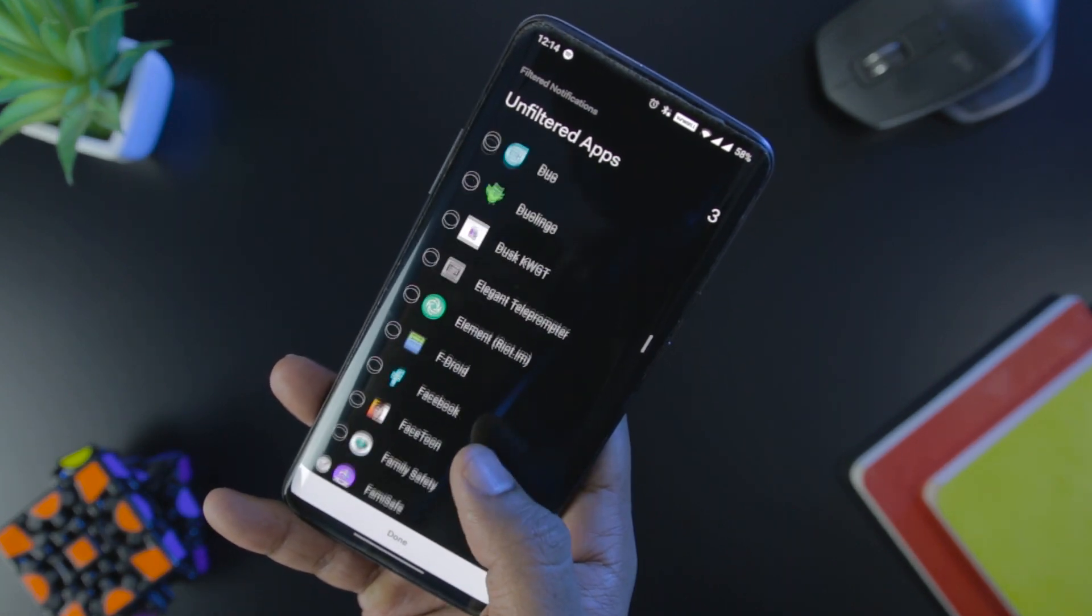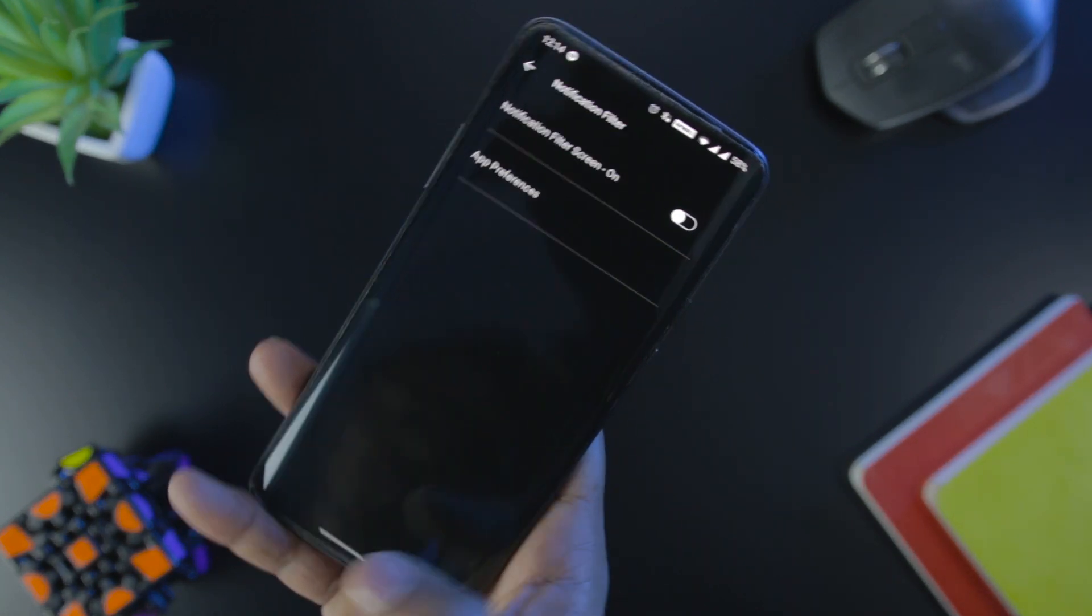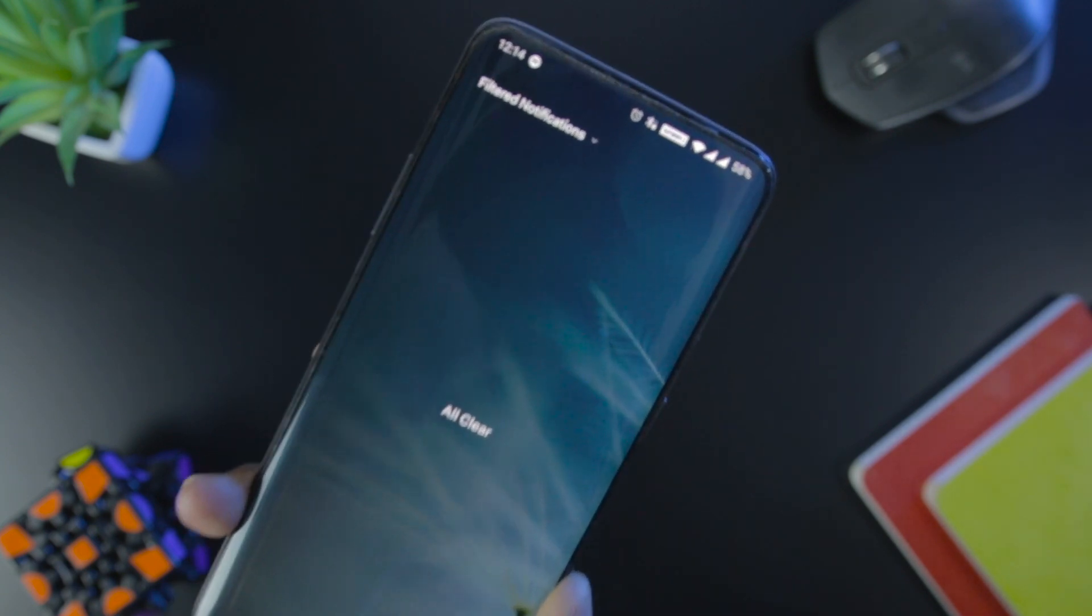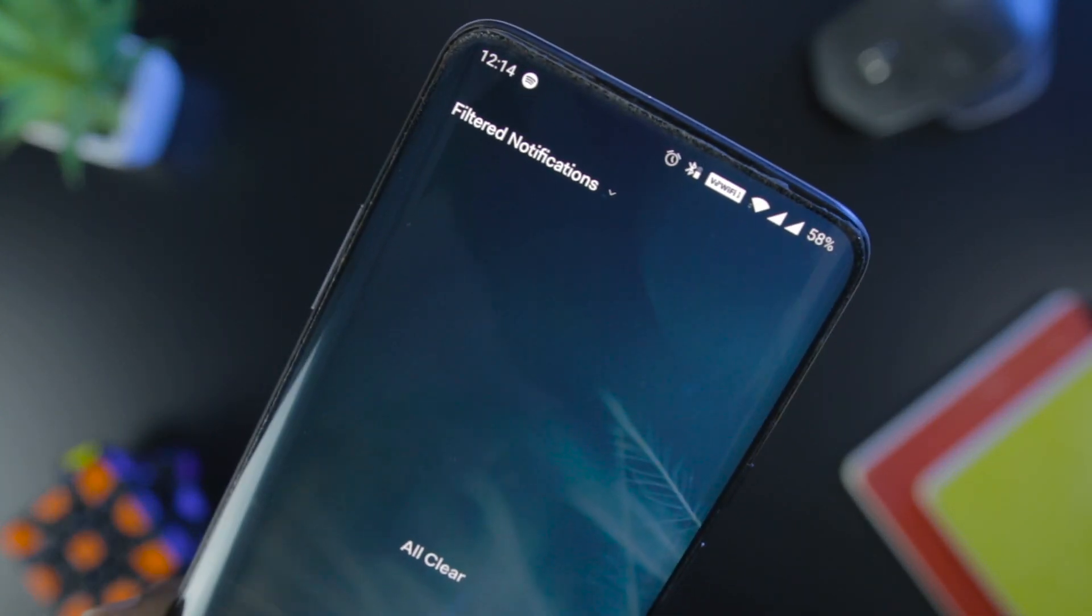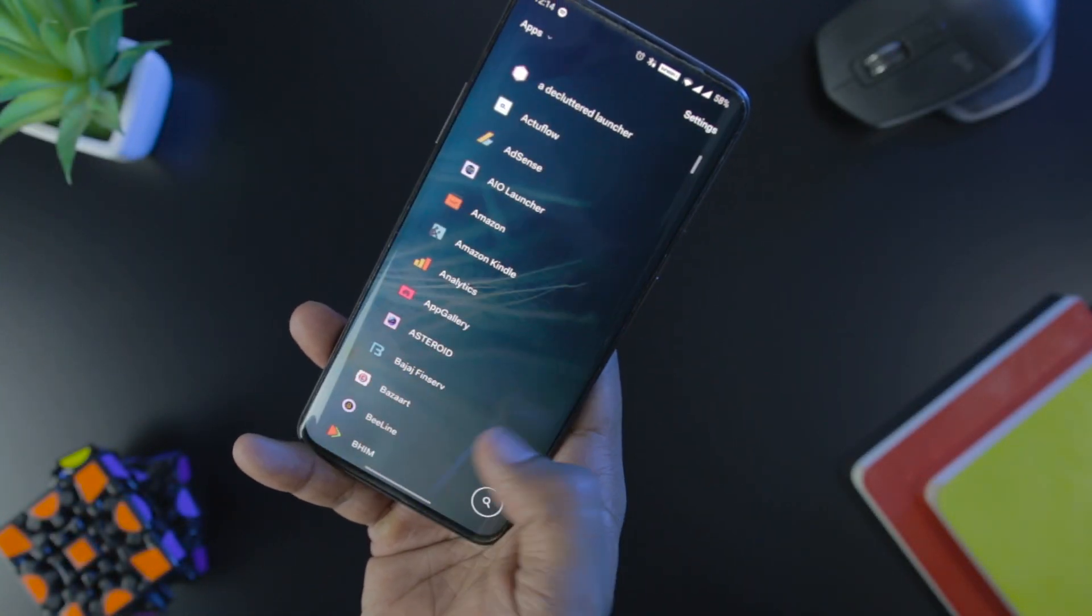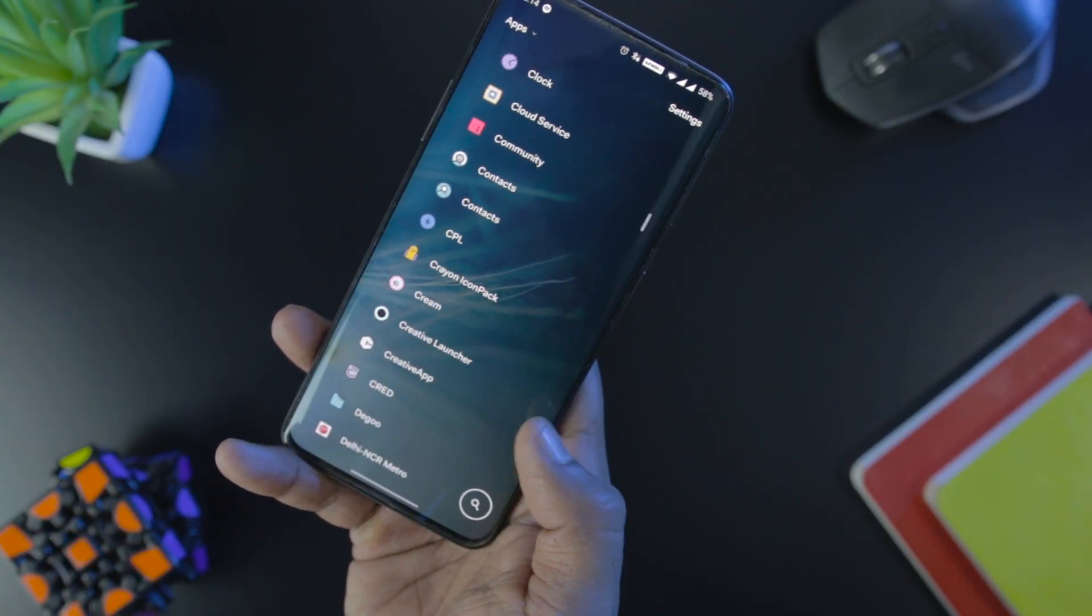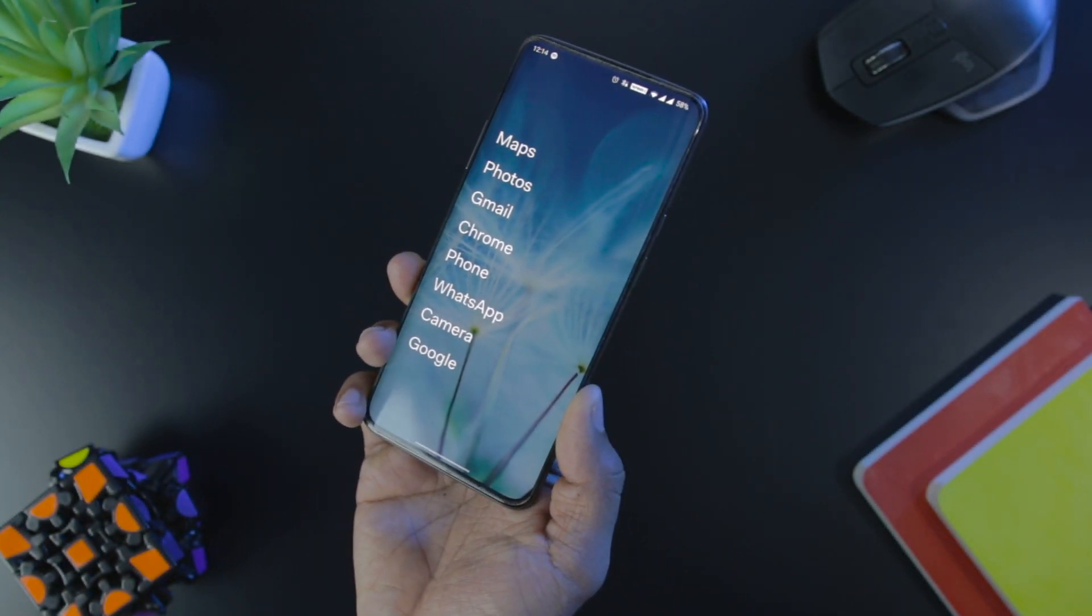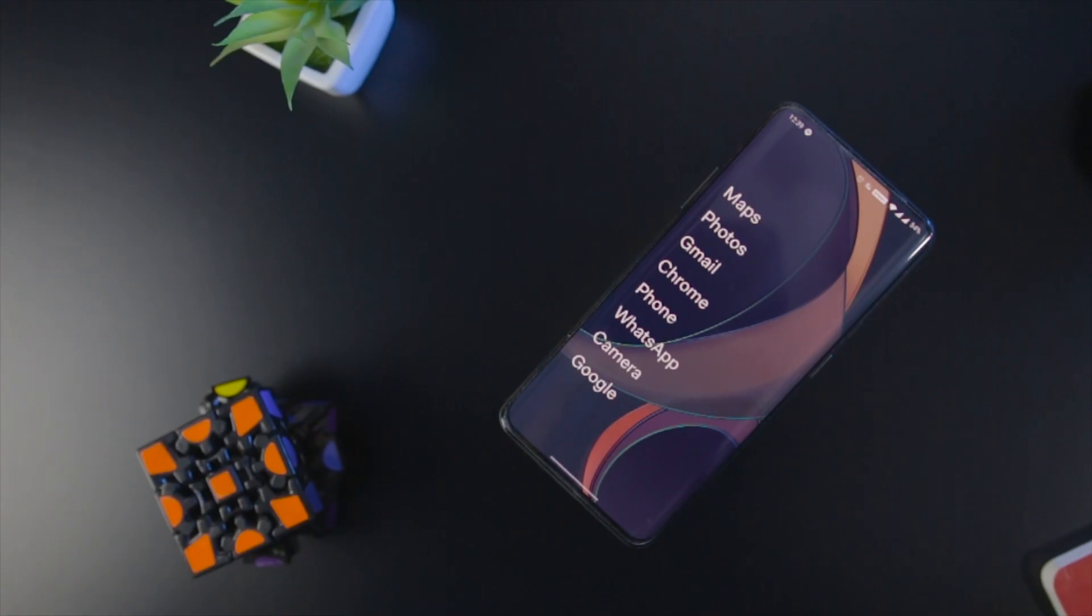Don't worry, you can also see the notifications of those apps which are not on the priority list as they are saved and you can see them later in your vacant time. Most of the launchers nowadays drain your battery and affect the performance of your device, but this is not the case with Before Launcher.